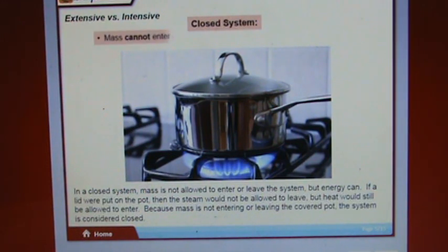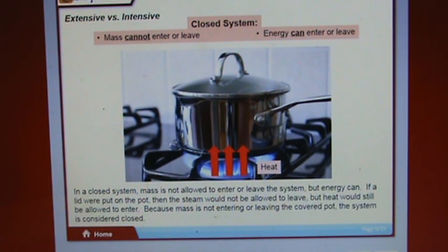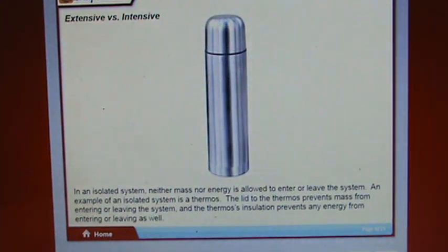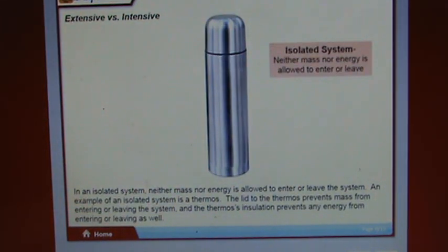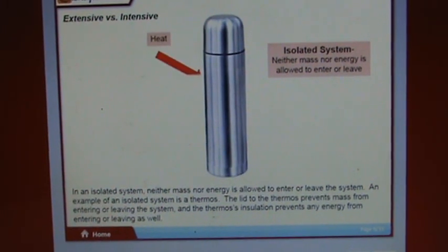In a closed system, mass is not allowed to enter or leave, but energy can. If a lid were put on the pot, steam would not be allowed to leave but heat would still enter — so the covered pot is considered a closed system. In an isolated system, neither mass nor energy is allowed to enter or leave. A thermos is an example: the lid prevents mass from entering or leaving, and the insulation prevents energy from entering or leaving.